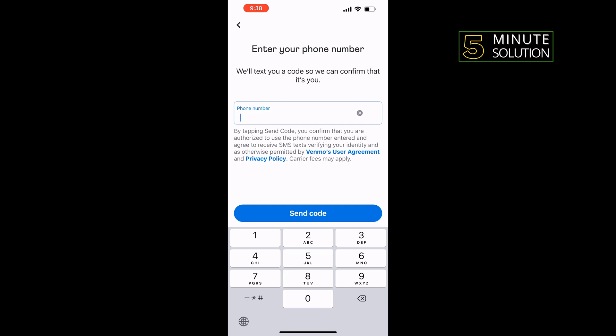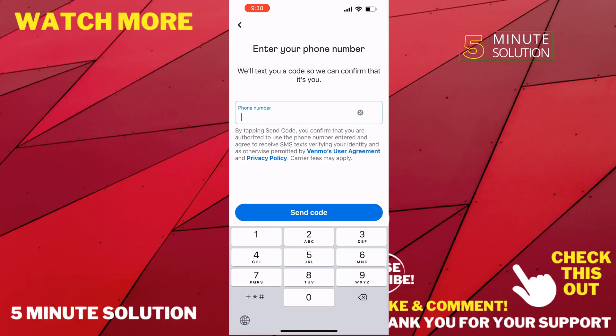Then you'll need to add and verify your bank account details. And that's how you'll be able to sign up and set up a Venmo account on iPhone. If this video helped you, give a thumbs up and please consider subscribing to Five Minute Solution.